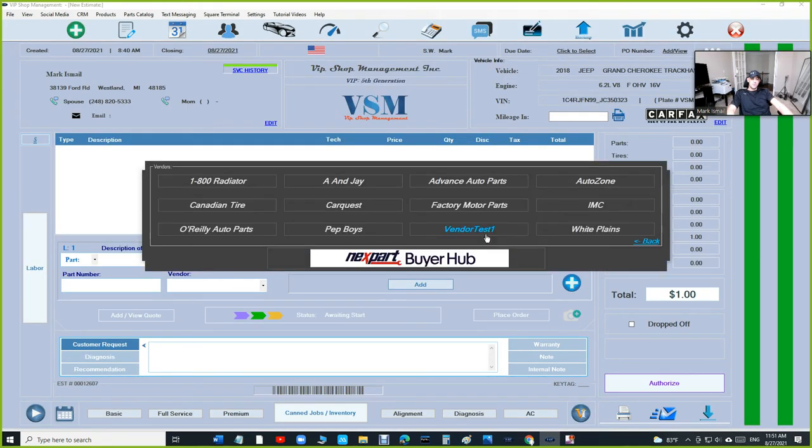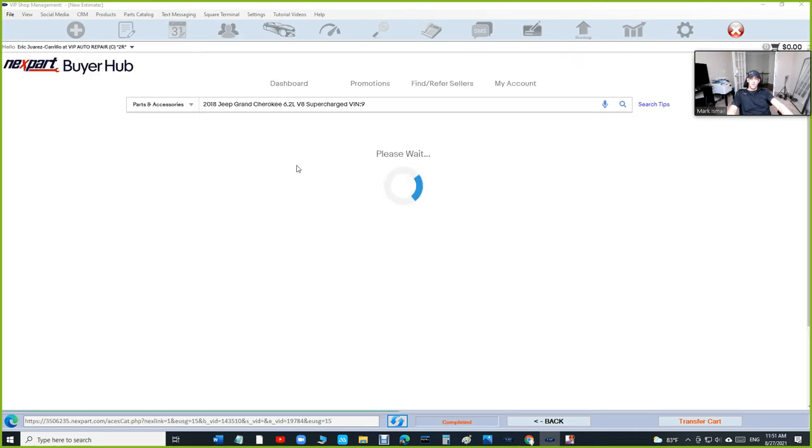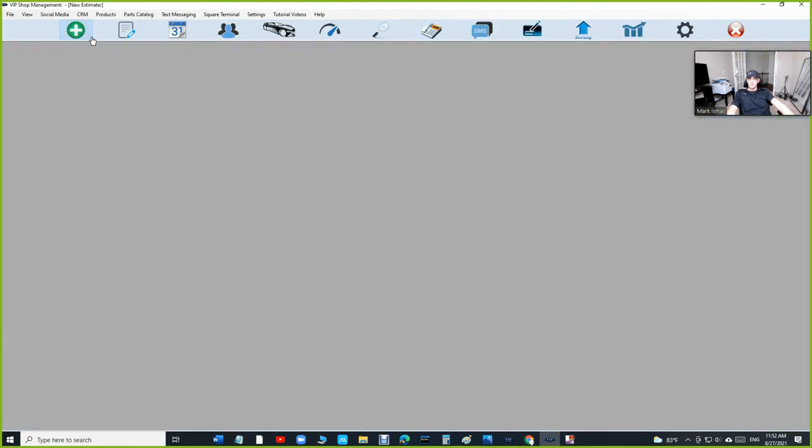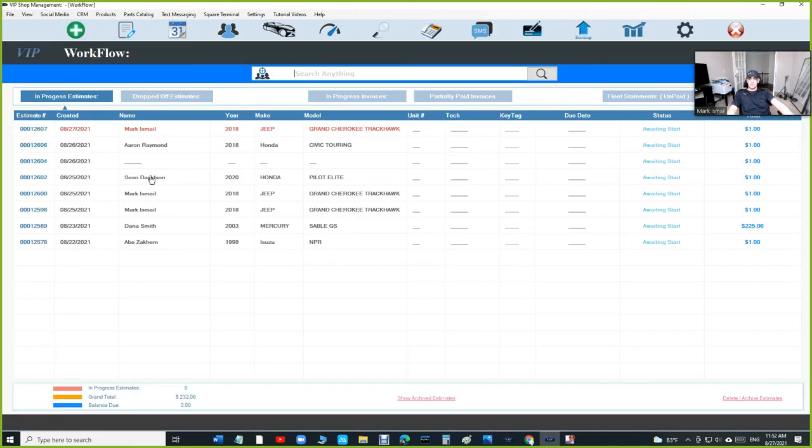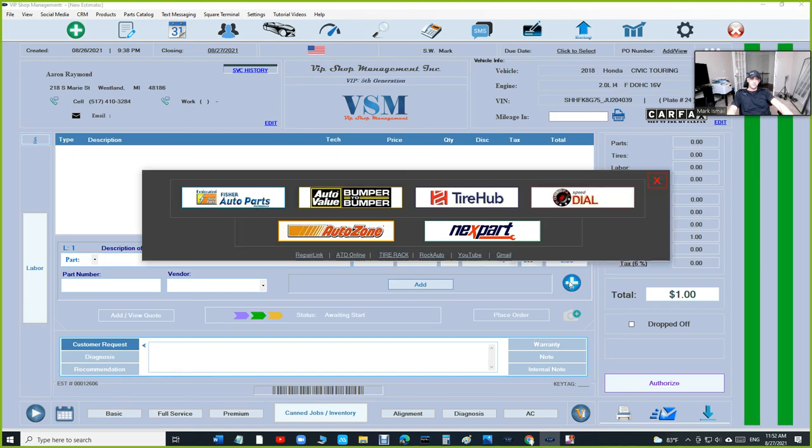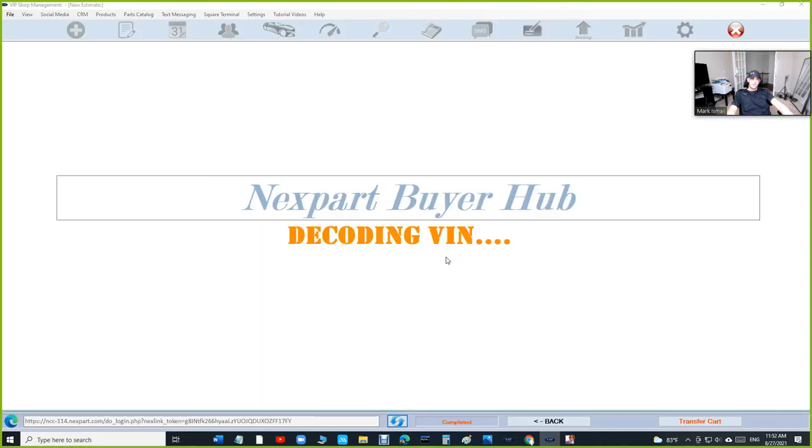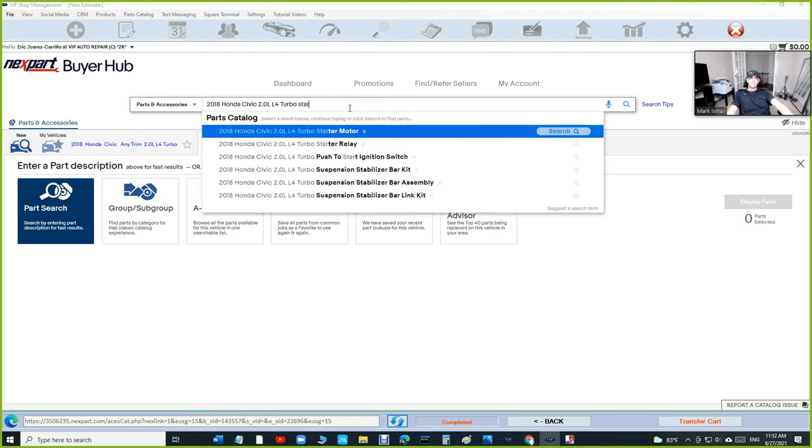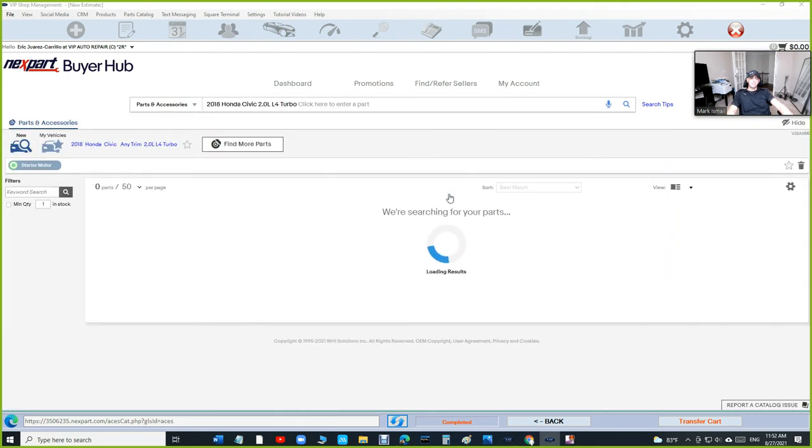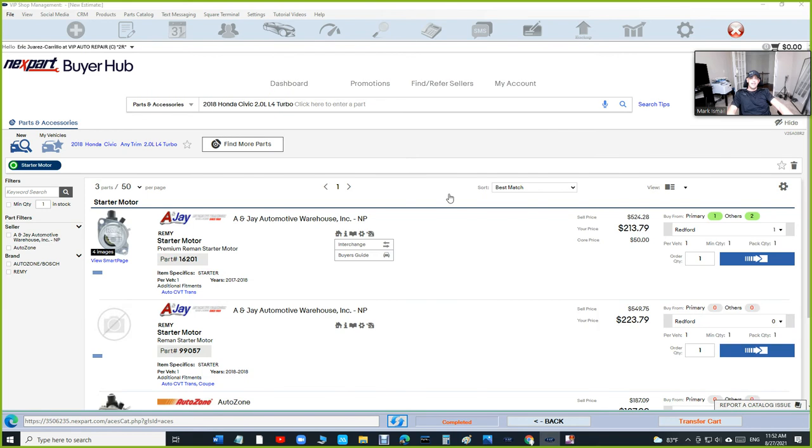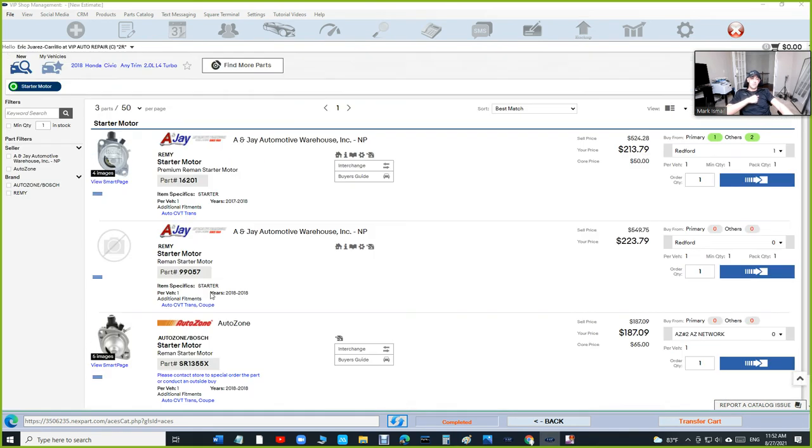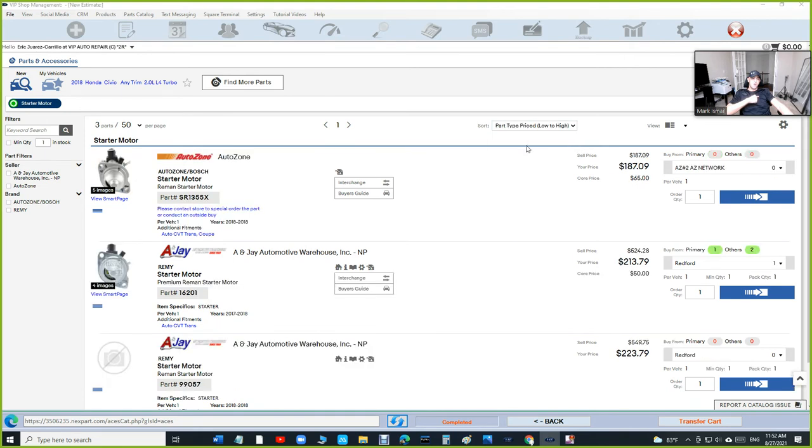Let's check it out real quick. Let's look at Next Part and search for a starter for this car. I'm gonna find a Honda. Next Part Buyer Hub is gonna select the vehicle automatically. This is my favorite part. Click on starter, search for a starter motor.